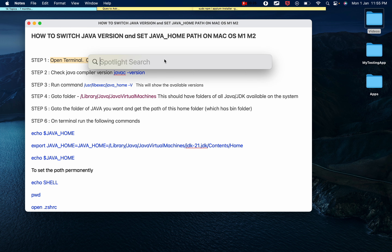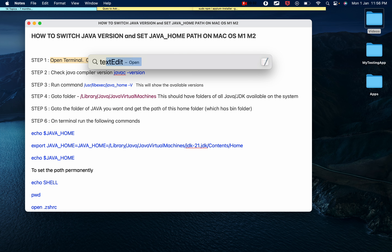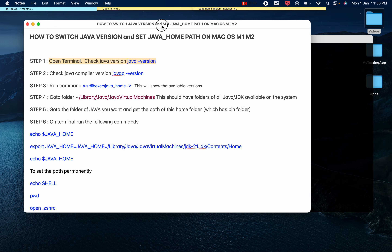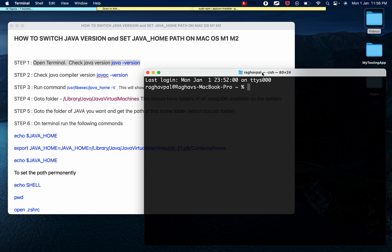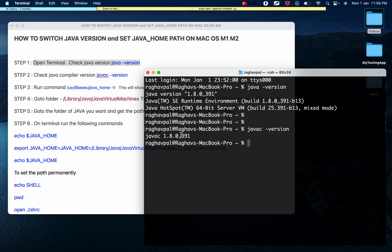I will open the terminal by pressing Command+Space to bring up Spotlight Search and typing 'terminal', then hit Enter. Once the terminal is open, I'll check the Java version by typing 'java -version' — as of now it is Java 8 on my system. To check the Java compiler version I can say 'javac -version'. We mainly run 'java -version' to confirm Java is installed and what version is set.